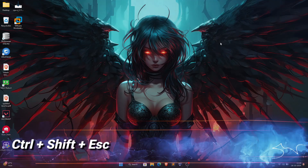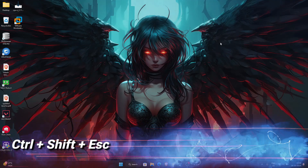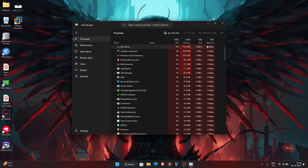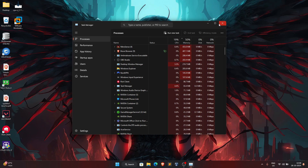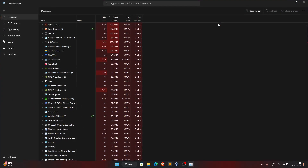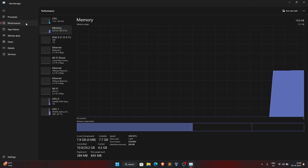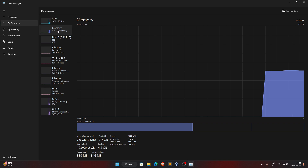First of all, press Ctrl+Shift+Escape to open Task Manager. Once Task Manager is open, go to the Performance section on the left, then select Memory.